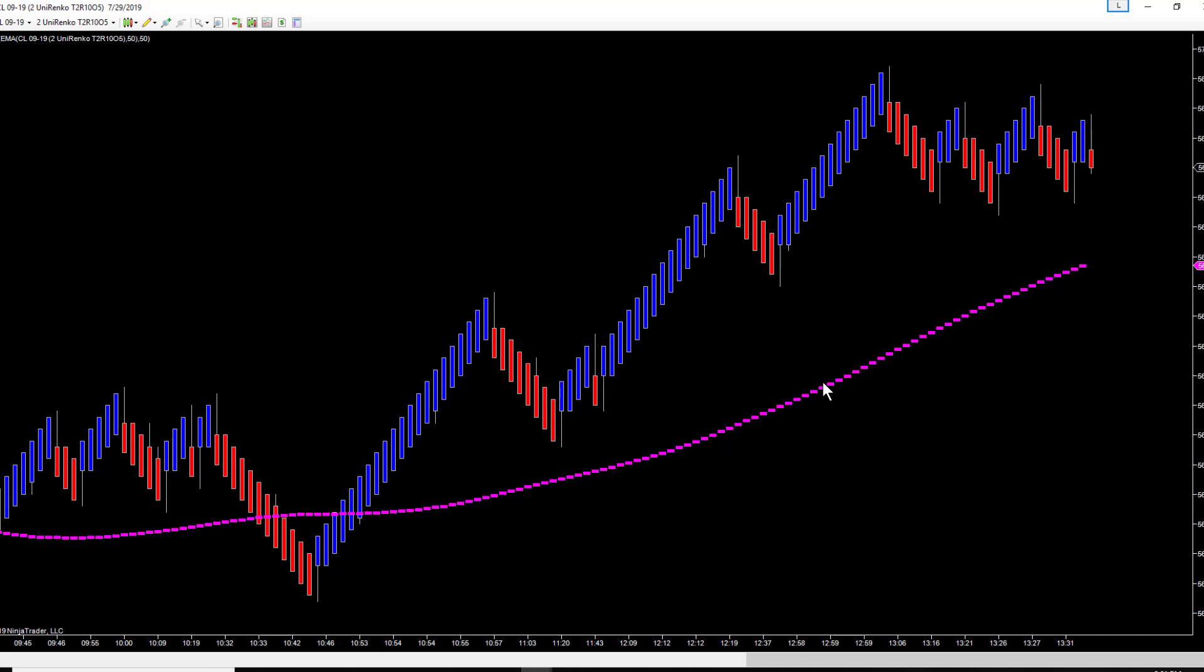In this case it's an EMA. You go to the input series on NinjaTrader 8, open that menu up. It'll give you another menu. Select indicators, open the indicators menu up, select EMA, put in whatever period you want, select okay, and you'll have a 50 EMA of a 50 EMA.